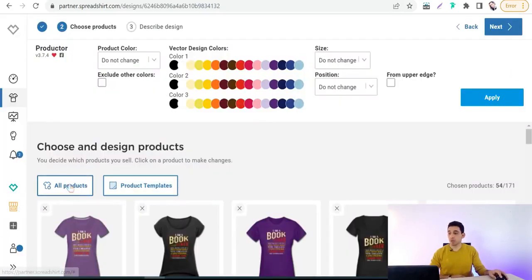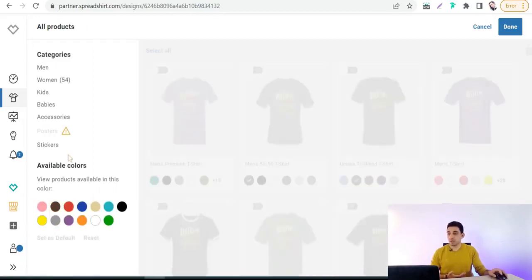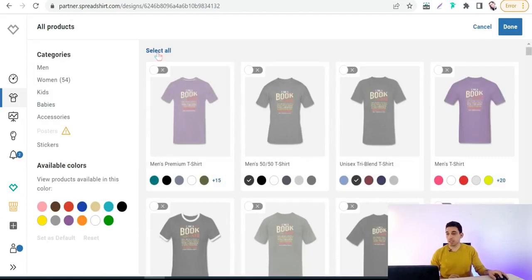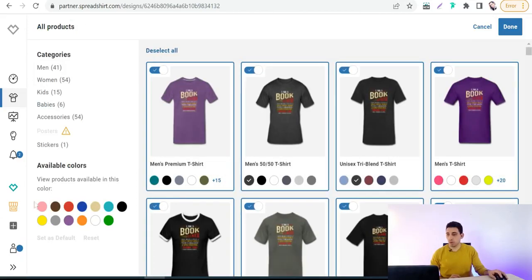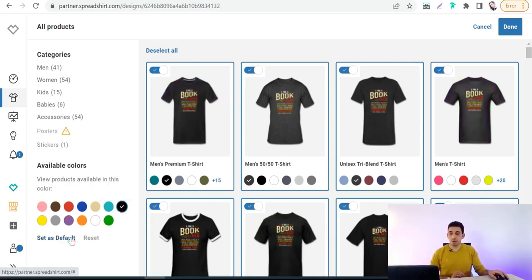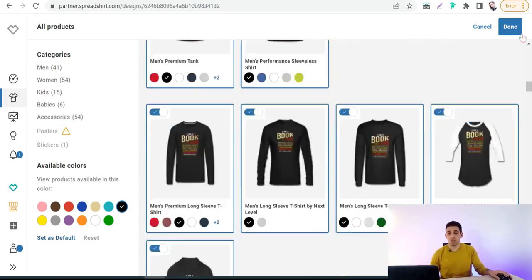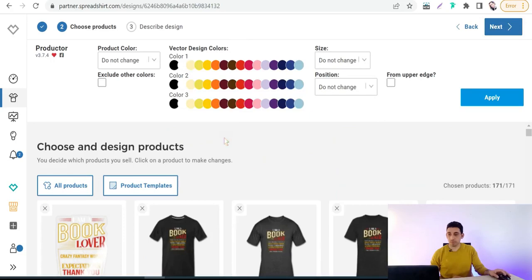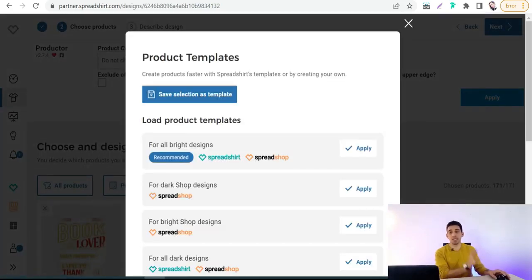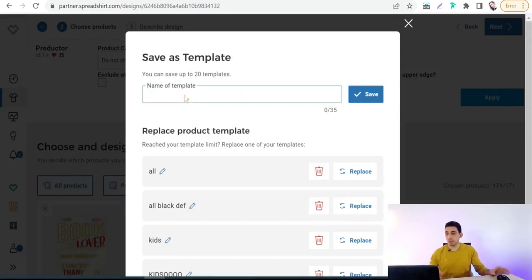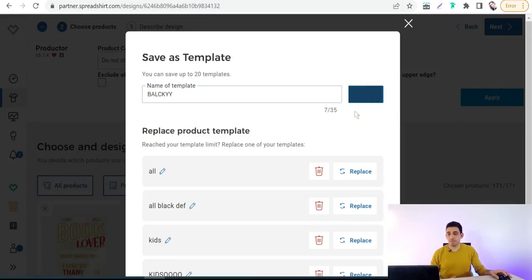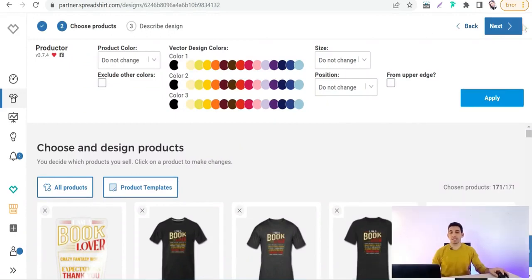You can also make a template for default black products: select all products, then choose black as the default color. As you can see, all products across all categories — kids, women, accessories, and so on — are now set to black. Click done, then go to 'Product Template,' click 'Save Selection as Template,' name it 'Blacky' for example, and save. Then click next.